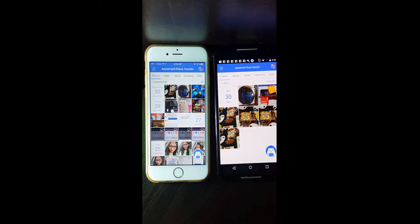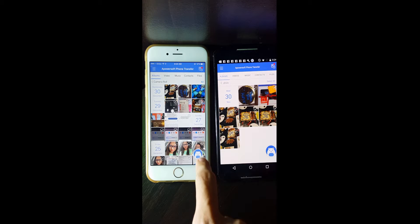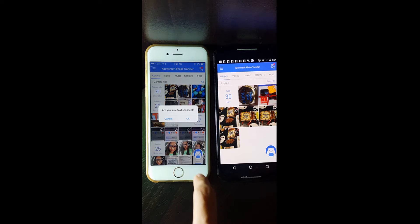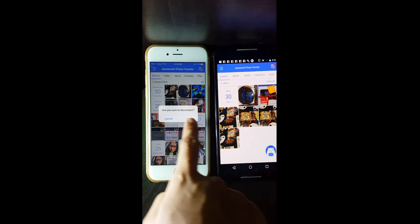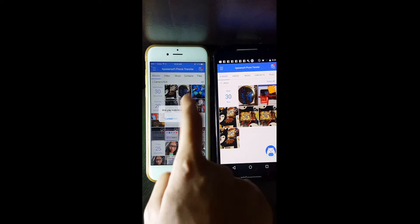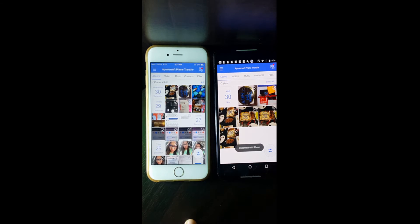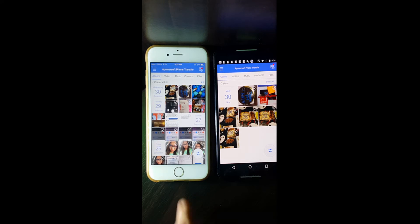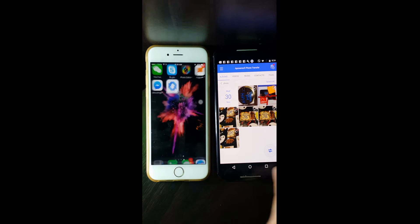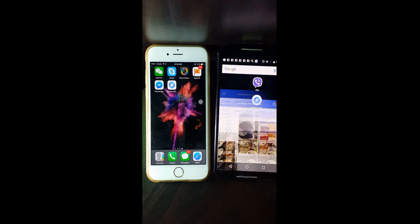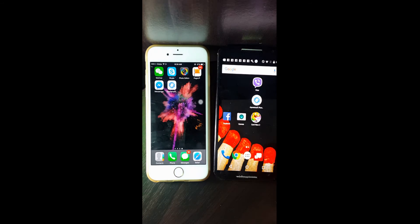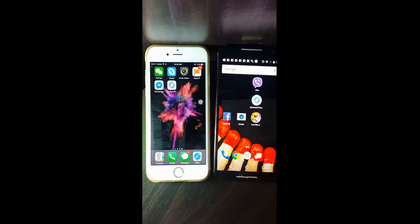Once done, click the avatar icon to disconnect. And that is how you can transfer photos from Android to iPhone or iPhone to Android using this tool. Thank you for watching.